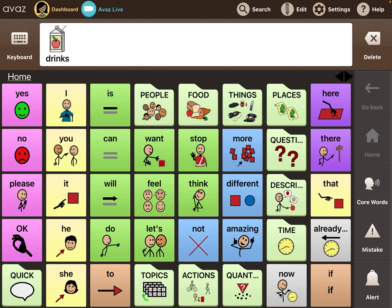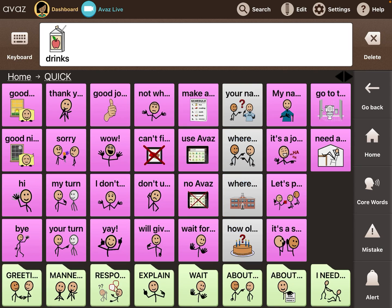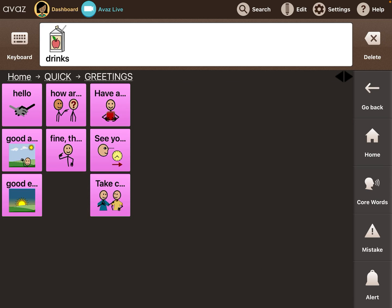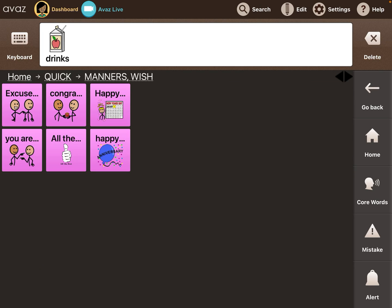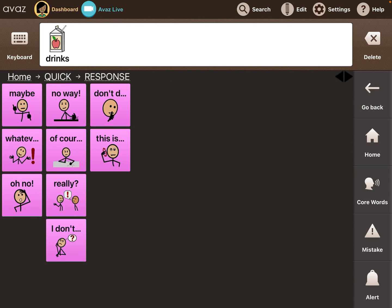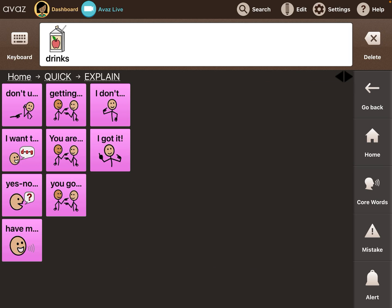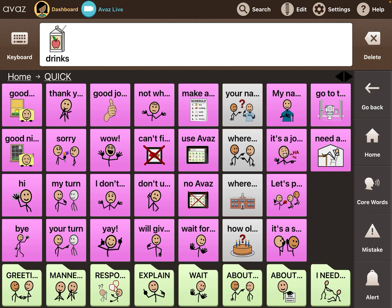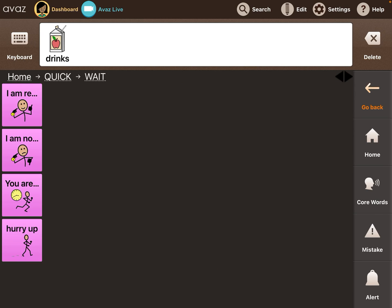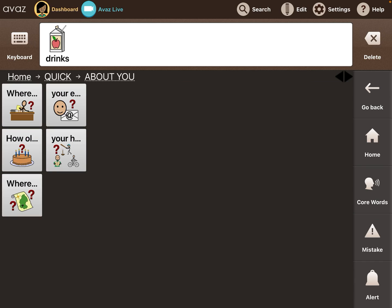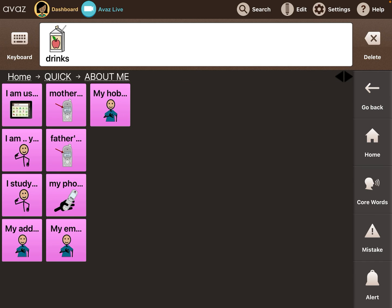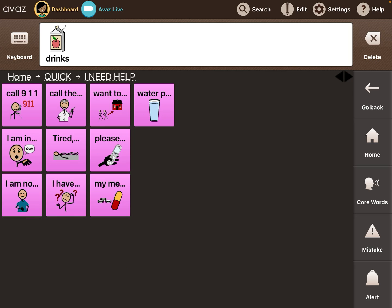It has quick social phrases — all of these are already built in. There are more down at the bottom: greetings, manners, wish, response, explain, wait, about you, about me, I need help.